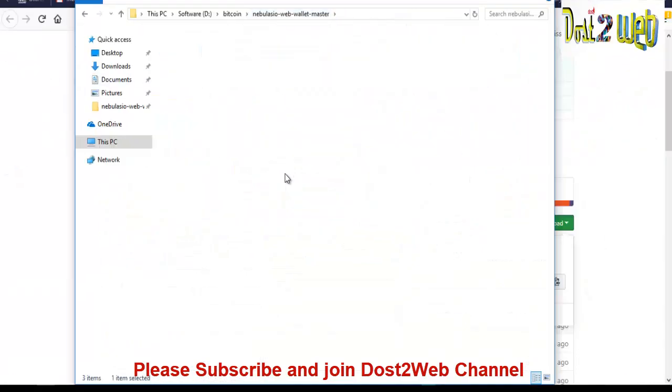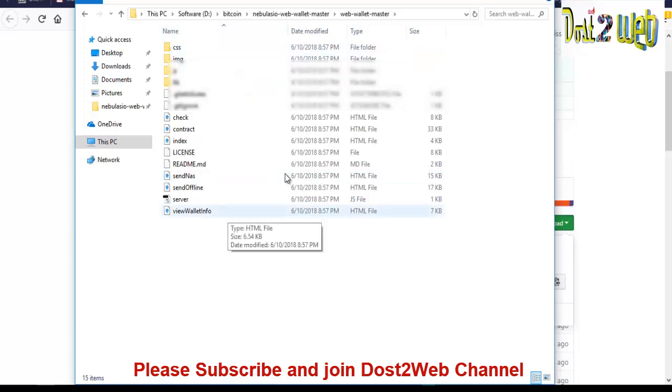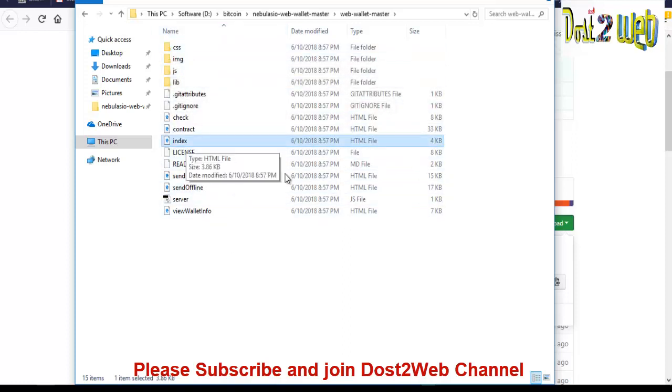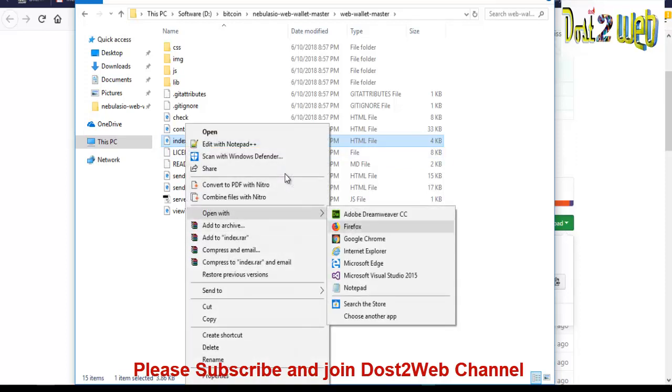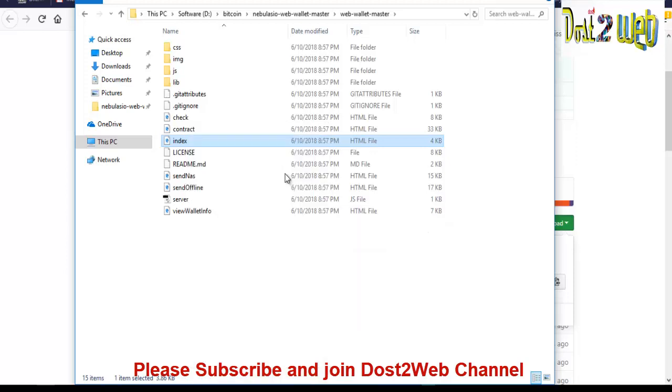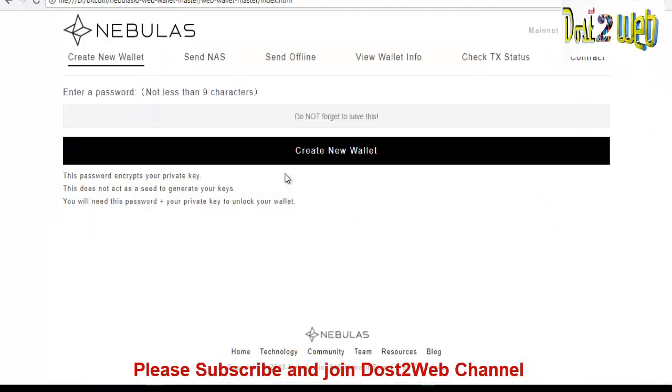Once you extract, you can see wallet. So you can see that I have extracted. So in this extraction, you can see that this is a file and there is something called index.html file. So you have to right click and you have to open with either Google Chrome or Mozilla or Microsoft Edge. You can open with any browser.